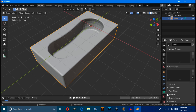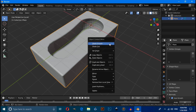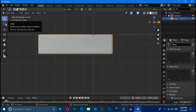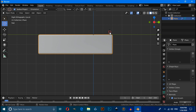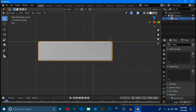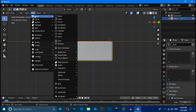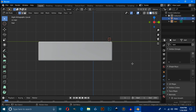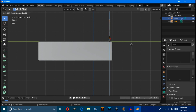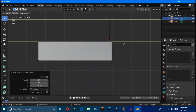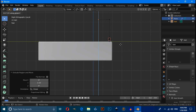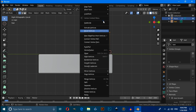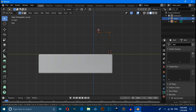Click on Object Data Properties, under Normals enable Auto Smooth. Then right-click and set the shading mode. Place the cursor at a specific point, switch to Edit Mode, then press E then Z to extrude on the Z axis, then E then Y to extrude on the Y axis, then E then Z again on the Z axis. Select these two vertices, right-click and select Bevel Vertices.